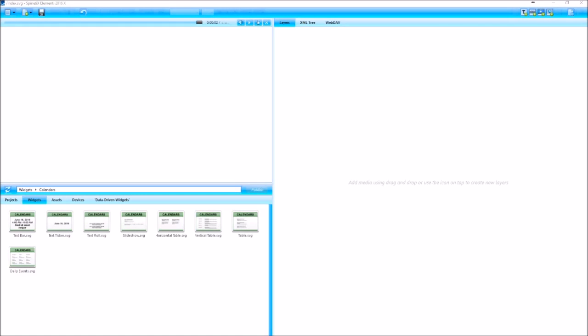Hello. Welcome to the tutorial of the Elementi 2016 software. In this video, I'm going to show you how to use the calendar widgets that are in the Elementi software.